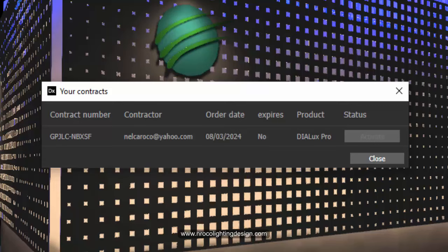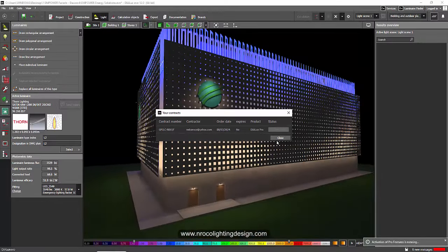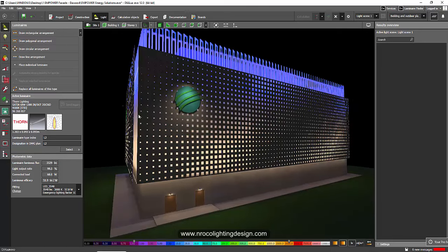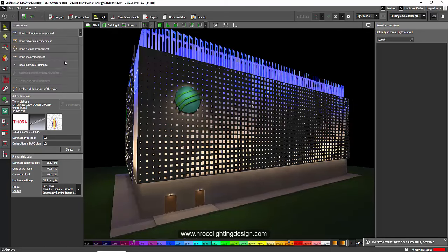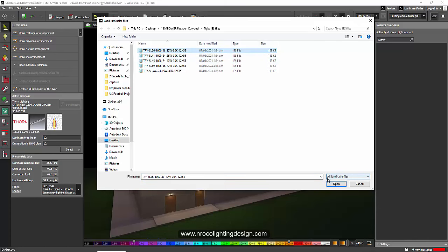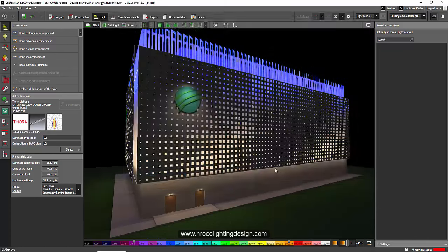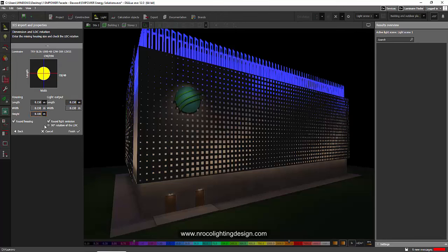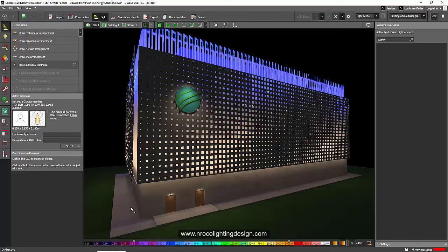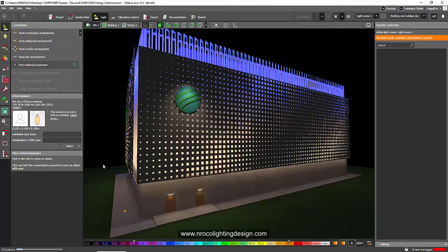We will try now to import the luminaire or the IES file that is not a member yet. So I'll go to the file, import luminaire file, and I will click this one and let's see, open. Oh, now it's working. So I'll just say finish and then I will try to place it somewhere here and then I will say yes.